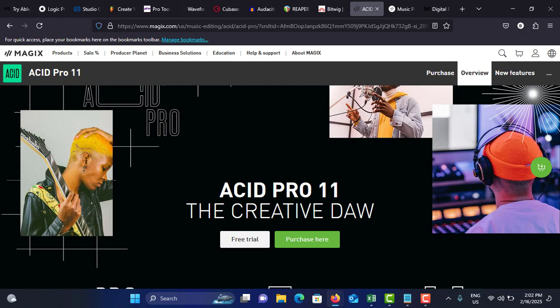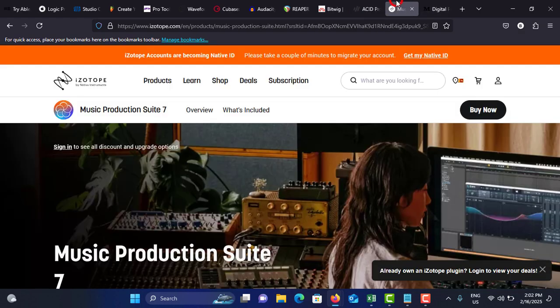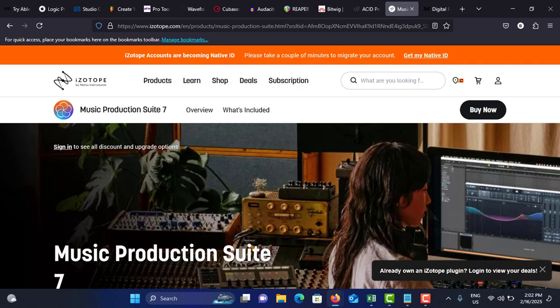Consider the pricing: standard license is around $200. Next one is iZotope Music Production Suite. Features are advanced audio processing, which includes Ozone, Neutron, Nectar and more, and intelligent mixing with AI-powered mixing and mastering tools, and comprehensive suite with extensive collection of plugins and effects, RX audio editor for advanced audio repair and restoration tools, and seamless integration working with all major DAWs.